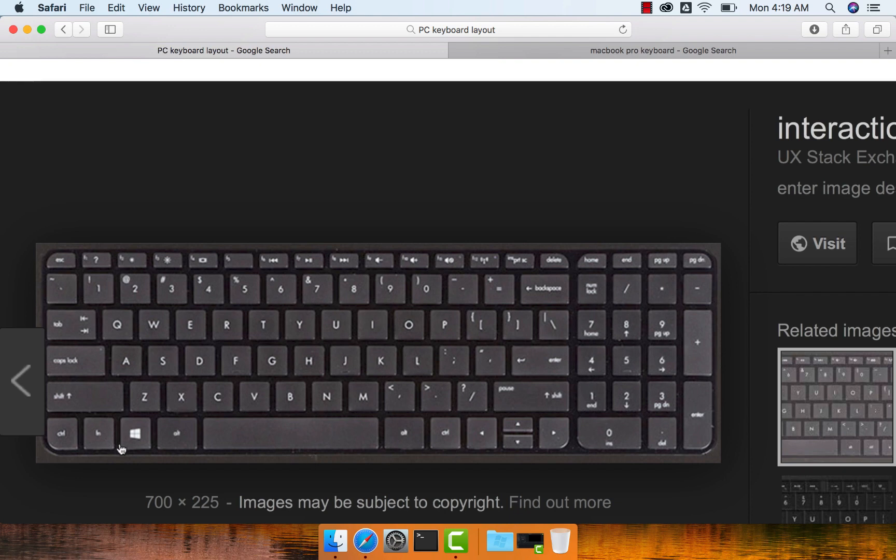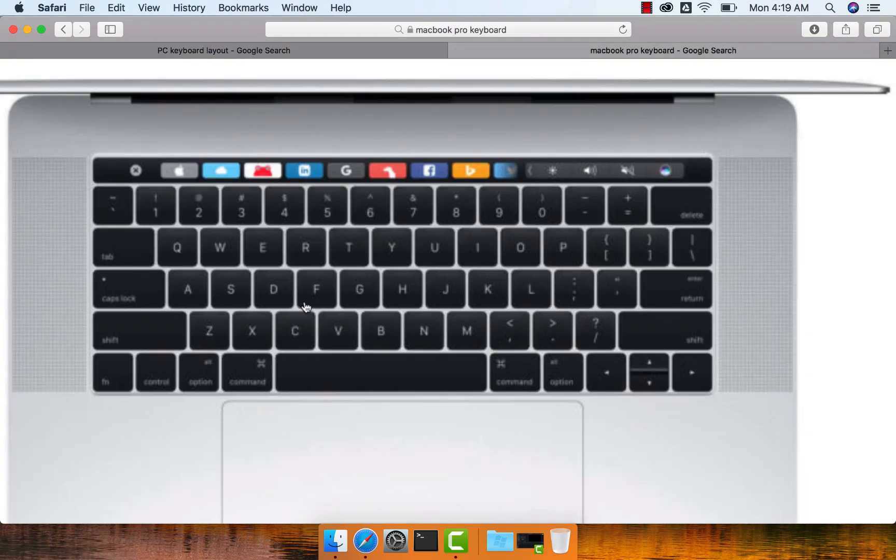And then you will have a Windows key in Windows. That Windows key is not available in Mac. So that is the major difference when it comes to a keyboard.